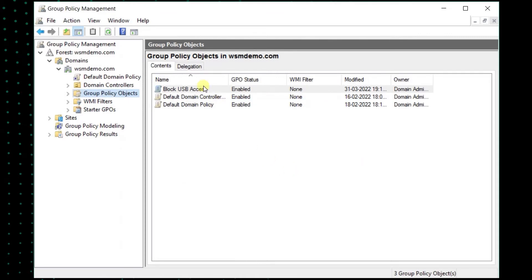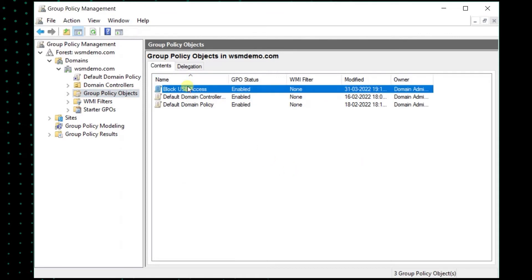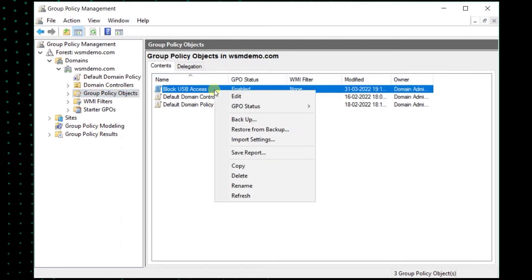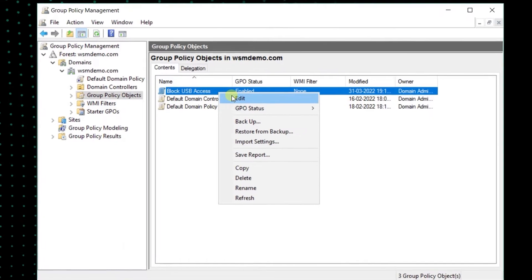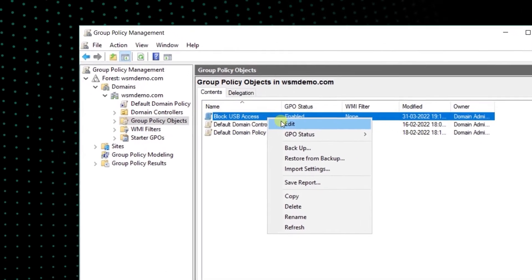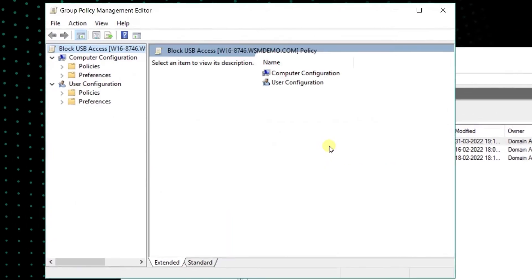Right-click on the newly created policy and click Edit. This opens the Group Policy Management Editor.